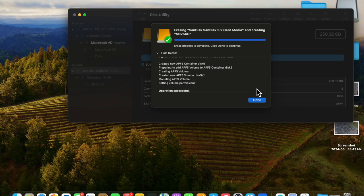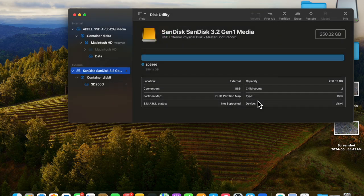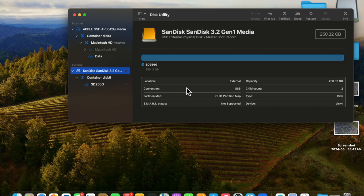That process took just under two minutes. Click Done, and we're finished. Now we have an SSD formatted to APFS.